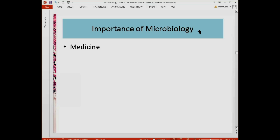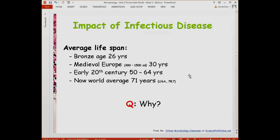Now let us look at the importance of microbiology. One importance is for the field of medicine. Looking at the impact of infectious diseases on average lifespan: during the Bronze Age, the average was 26 years old; during medieval Europe (400–1500 AD), it was 30 years old; in the early 20th century, 50 to 64 years; and now the world average is 71 years, with the U.S. at 78.7. This increase is due to the development of good hygiene and antibiotics — our knowledge and ability to combat microorganisms has extended our lifespan.